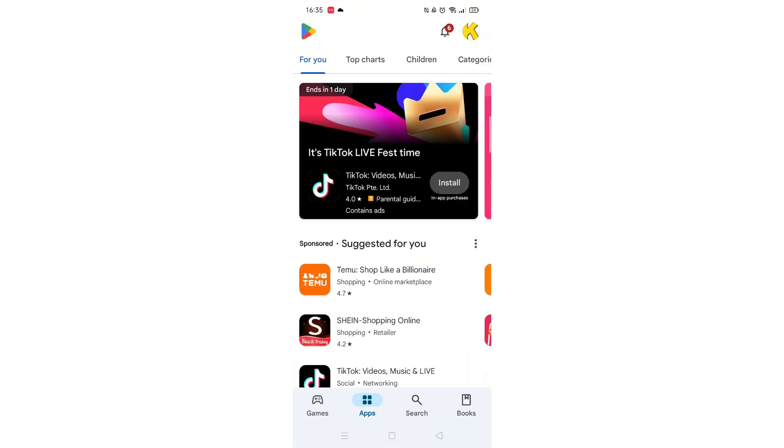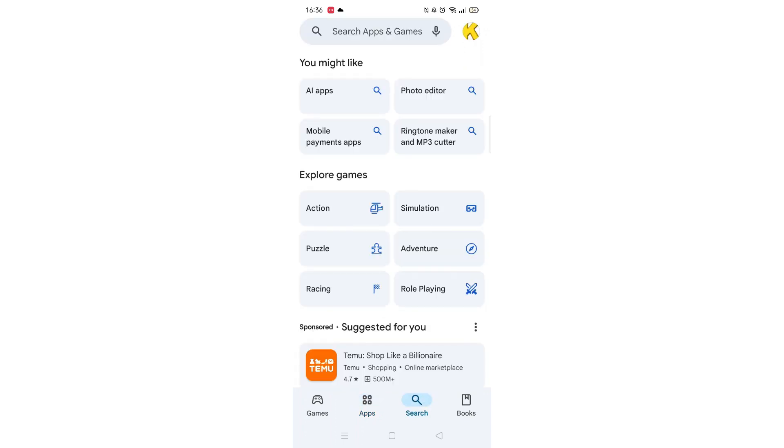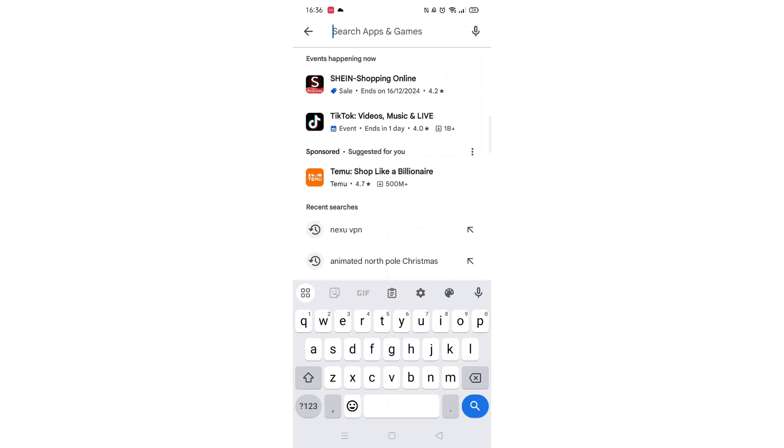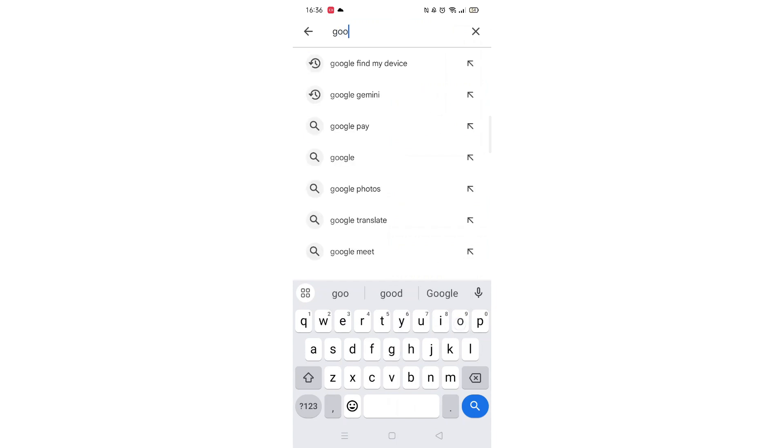Start by opening up the Play Store app and clicking on the search icon at the bottom. Next, tap inside the search bar at the top. When your keyboard appears on screen, type Google Messages.